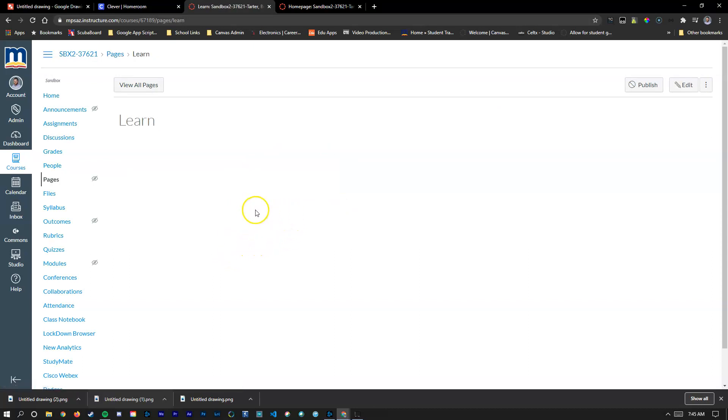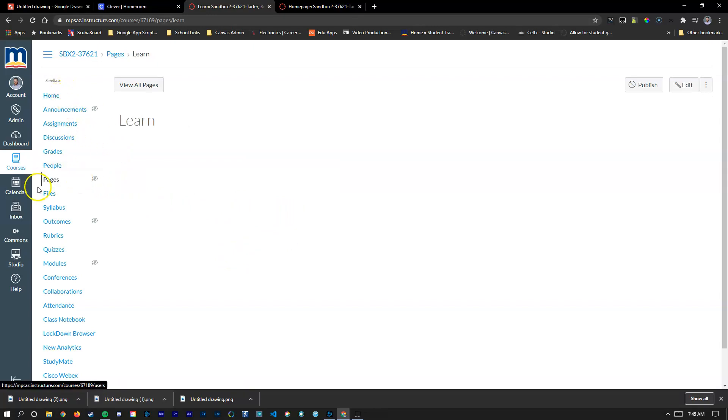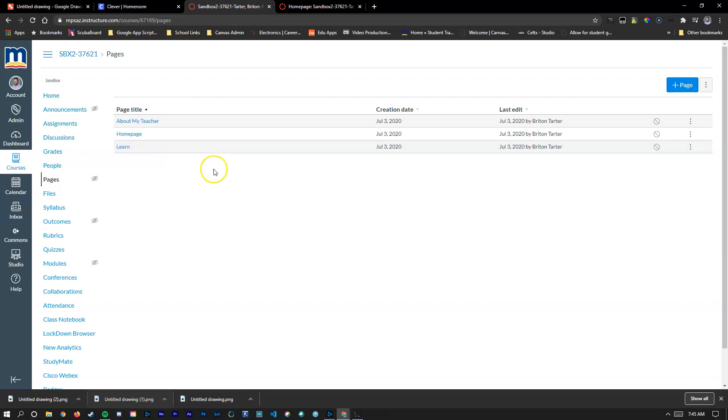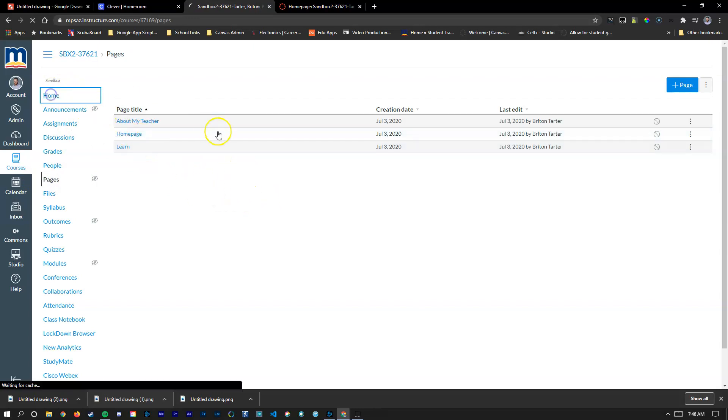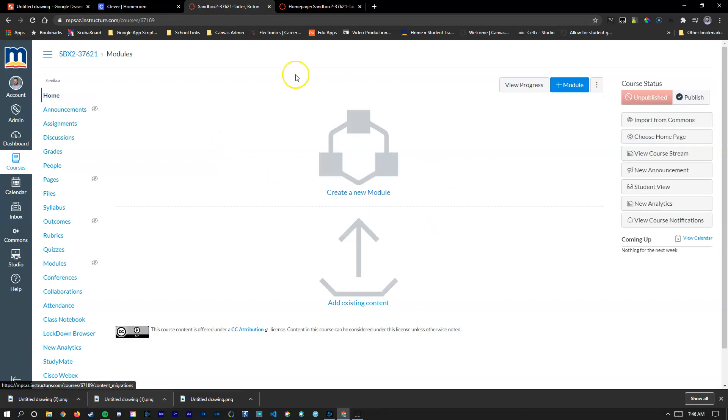One thing we want to do though is we're going to set this up as the home page so that the student won't have to find the home page every time they log in. If you see right now if I go back to home it's set up for the modules view which is not what we want.